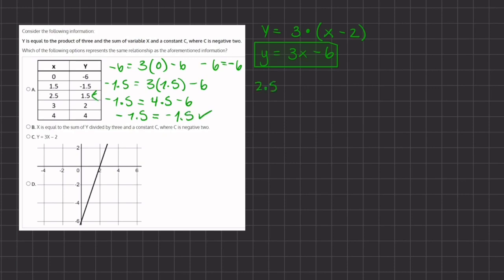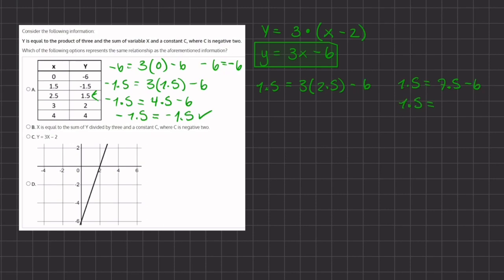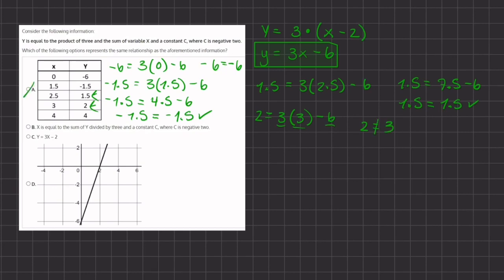Now our third point: 1.5 equals 3 times 2.5 minus 6. Here, 3 times 2.5 gives us 7.5 minus 6, which gives us 1.5 equals 1.5 — a true statement. Now our fourth point: 2 equals 3 times 3 minus 6. So 3 times 3 gives us 9, minus 6 gives us 3. Since 2 does not equal 3, this is an incorrect statement and A is eliminated.